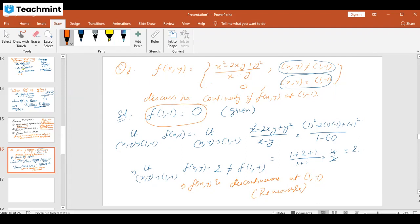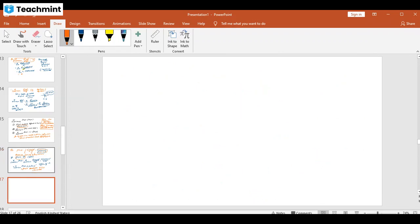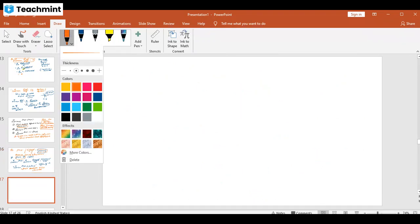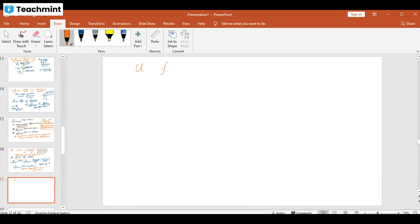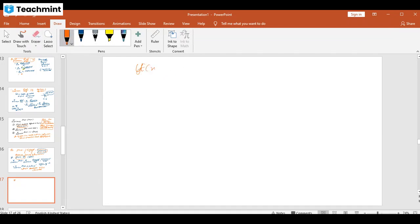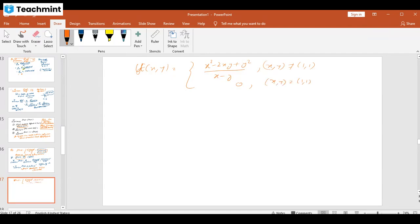Now if instead of (1,−1) we consider the point (1,1): suppose we define our function as f(x,y) = (x² − 2xy + y²)/(x − y) when (x,y) ≠ (1,1), and f(1,1) = 0. We want to check continuity at (1,1). Here f(1,1) = 0. If we consider the limit as (x,y) → (1,1) of (x² − 2xy + y²)/(x − y), substituting x=1, y=1 gives 0/0 in both numerator and denominator.